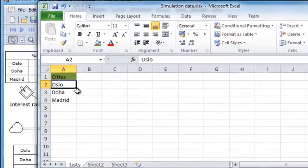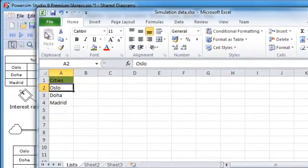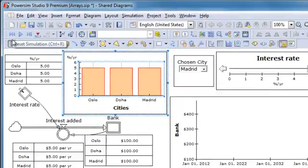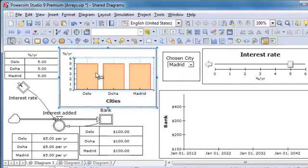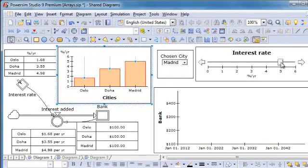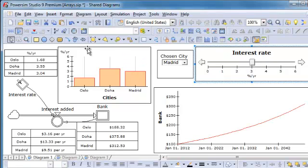And of course I want to relate this to data as well. Reset the model. You can change it here or change it using the combo box. Then run the model and we can watch the different cities.